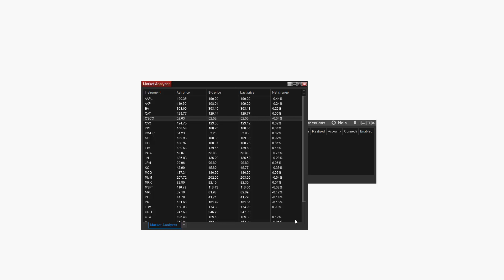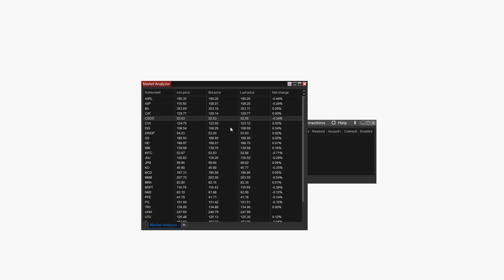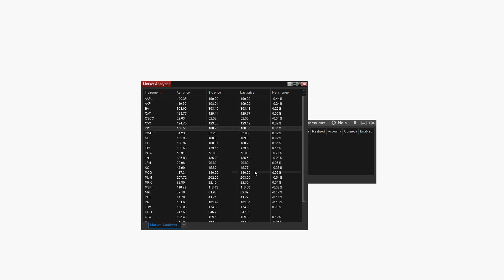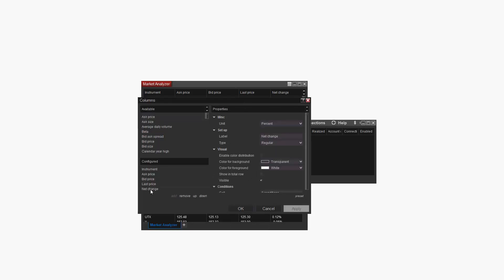Right click on the Market Analyzer once more, go back to the Columns menu, and then take a look at the available properties for the Net Change column we just added. Under Visual, the option Enable Color Distribution is unchecked.